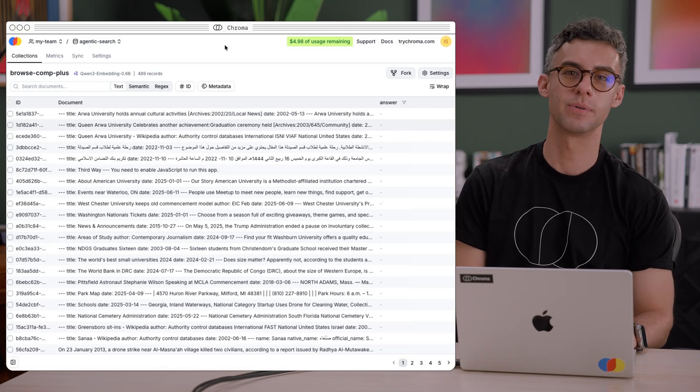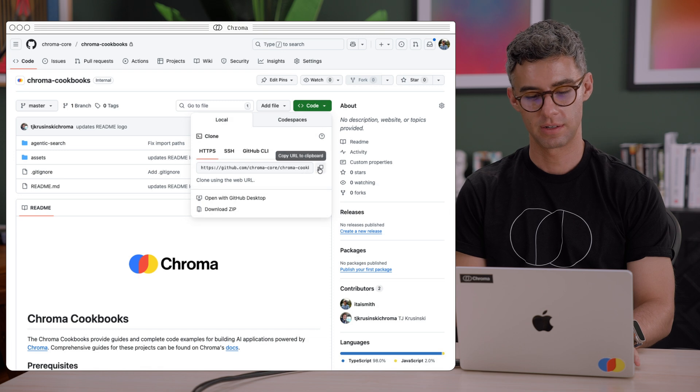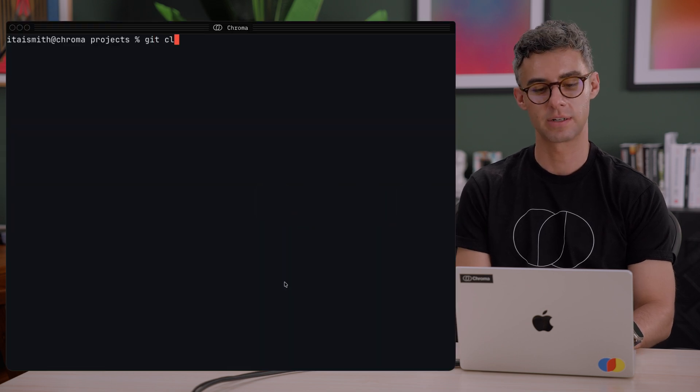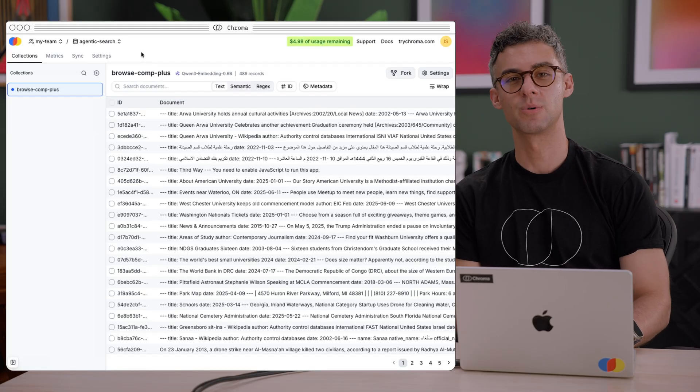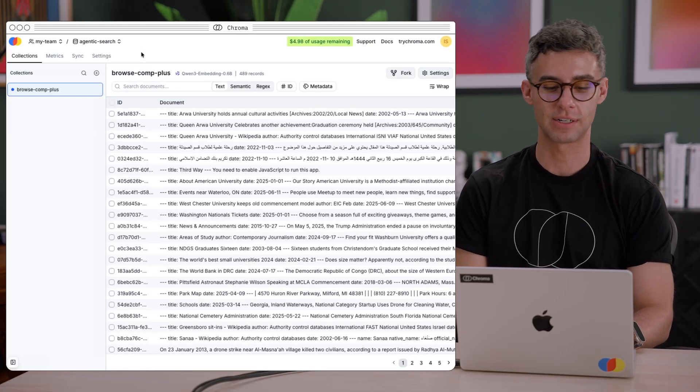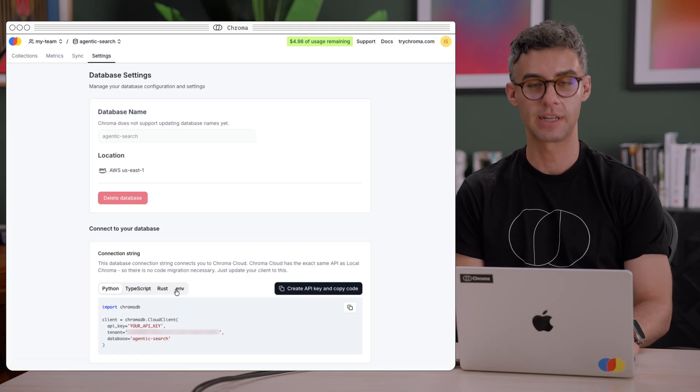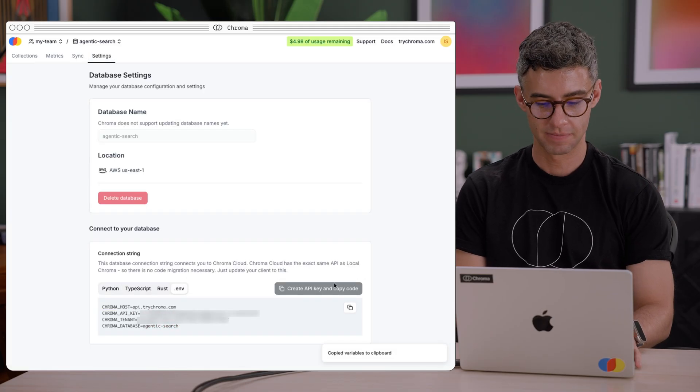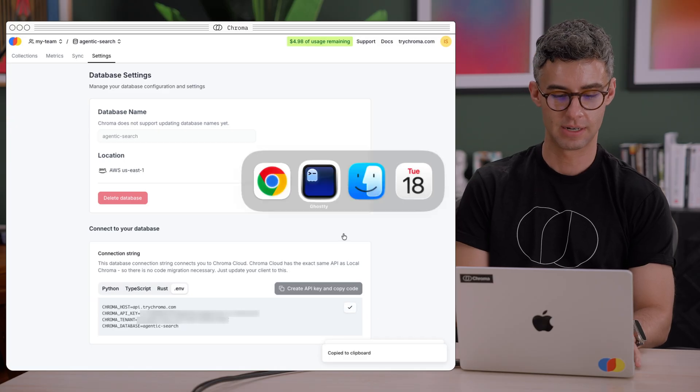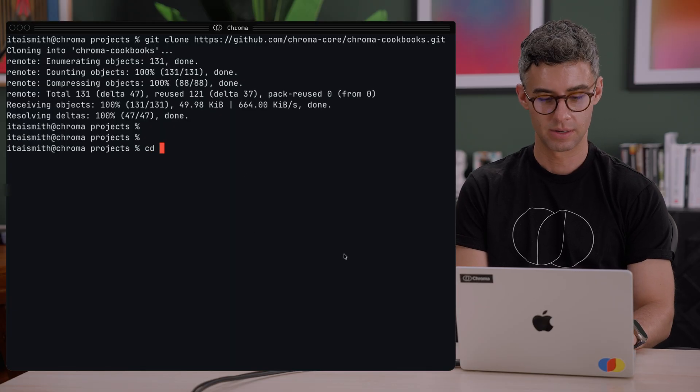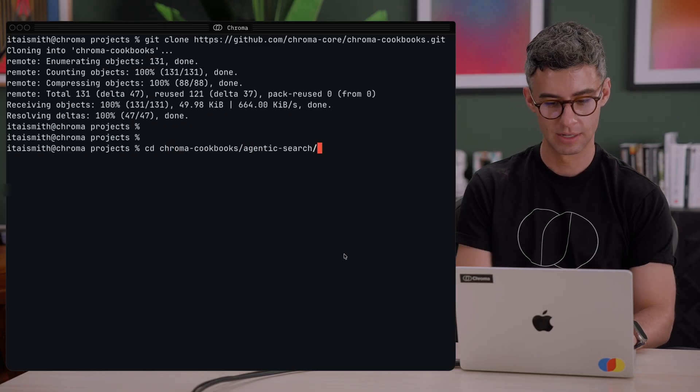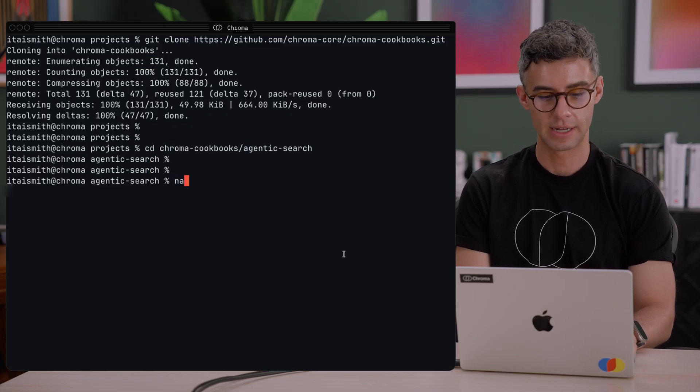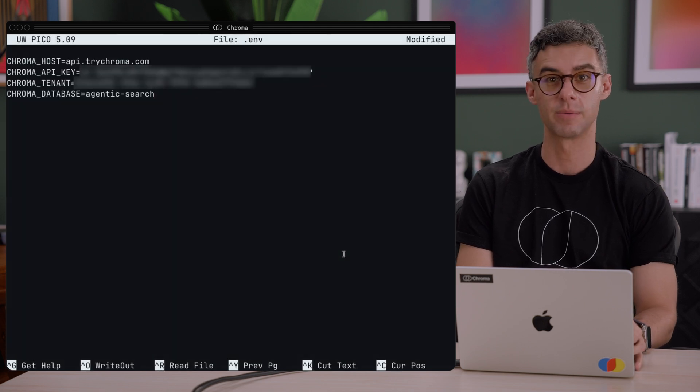Next up, let's clone the Chroma Cookbooks repo. Grab the URL from here and git clone paste. Back in the dashboard, I'll grab the connection environment variables for this collection. In the settings tab at the bottom, I can choose the .env option, make an API key, copy it, and in the Chroma Cookbooks repo, the agentic search project, I can make a new .env file with these variables.